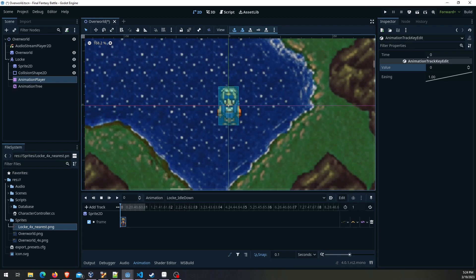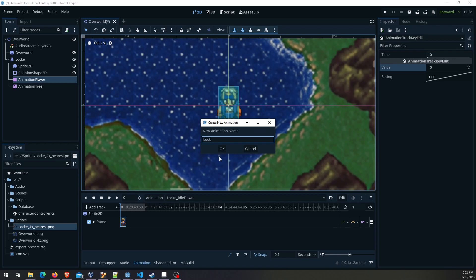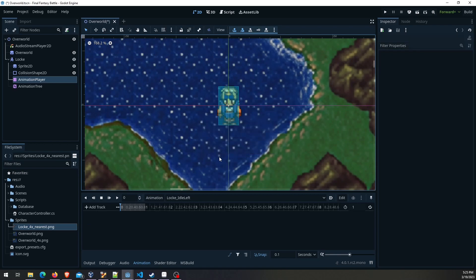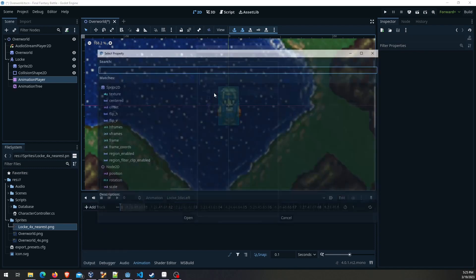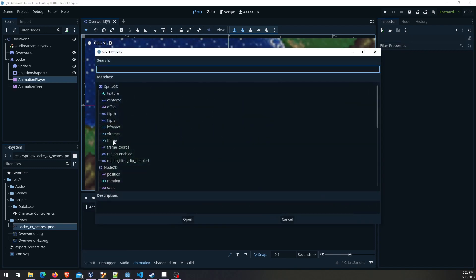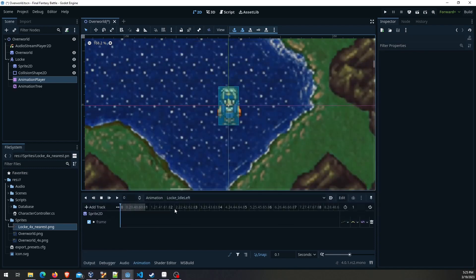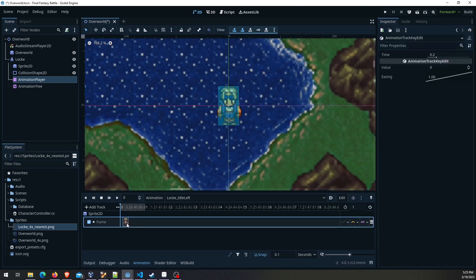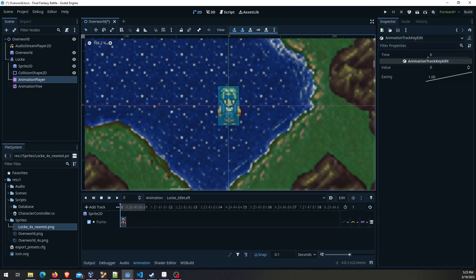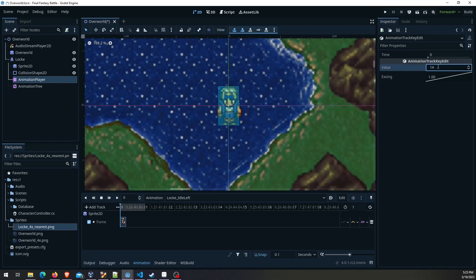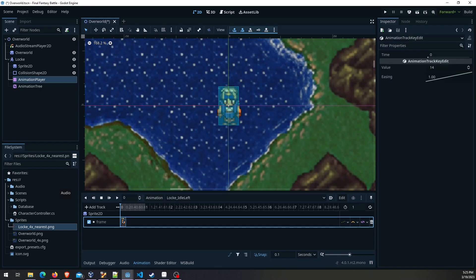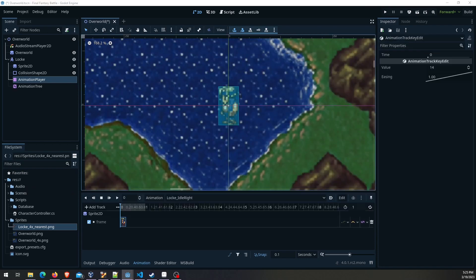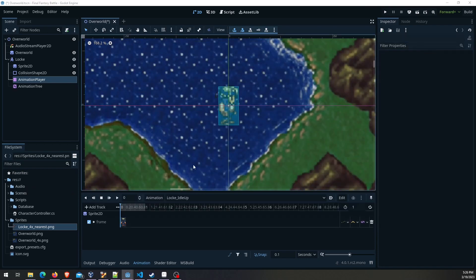We're going to continue. I'm going to go up here to animation, new. I'm going to do block idle left. Same thing. Add the track, frame, and insert the key. This one I've done it before so I can tell you it's 14, just to save us some time for the tutorial. But like I said only one frame. Now we're going to go to the walk animations.